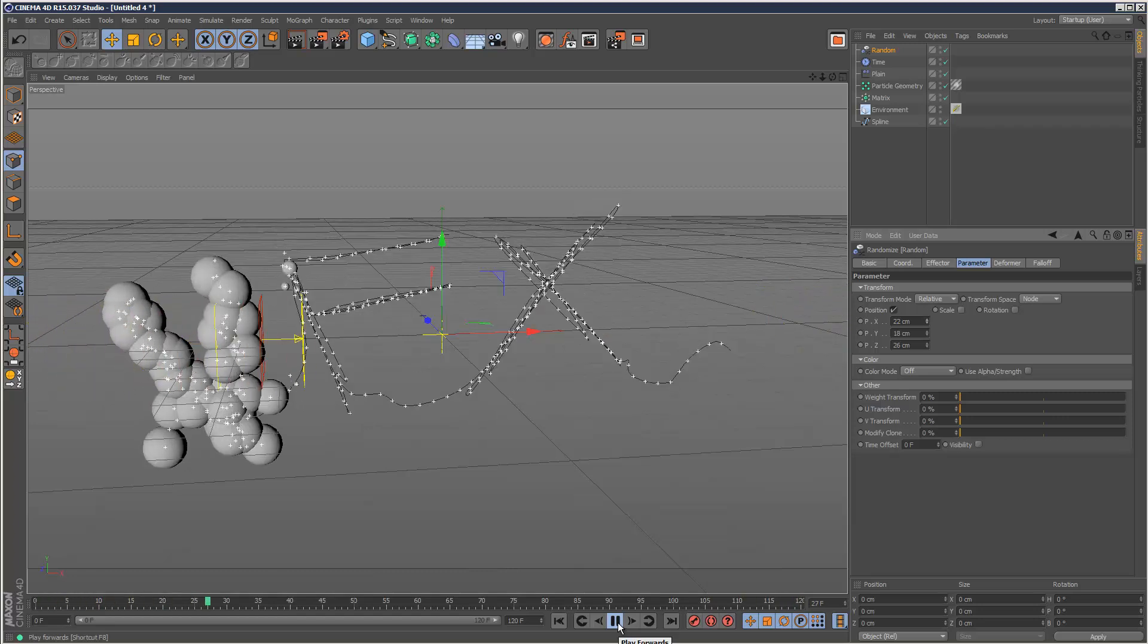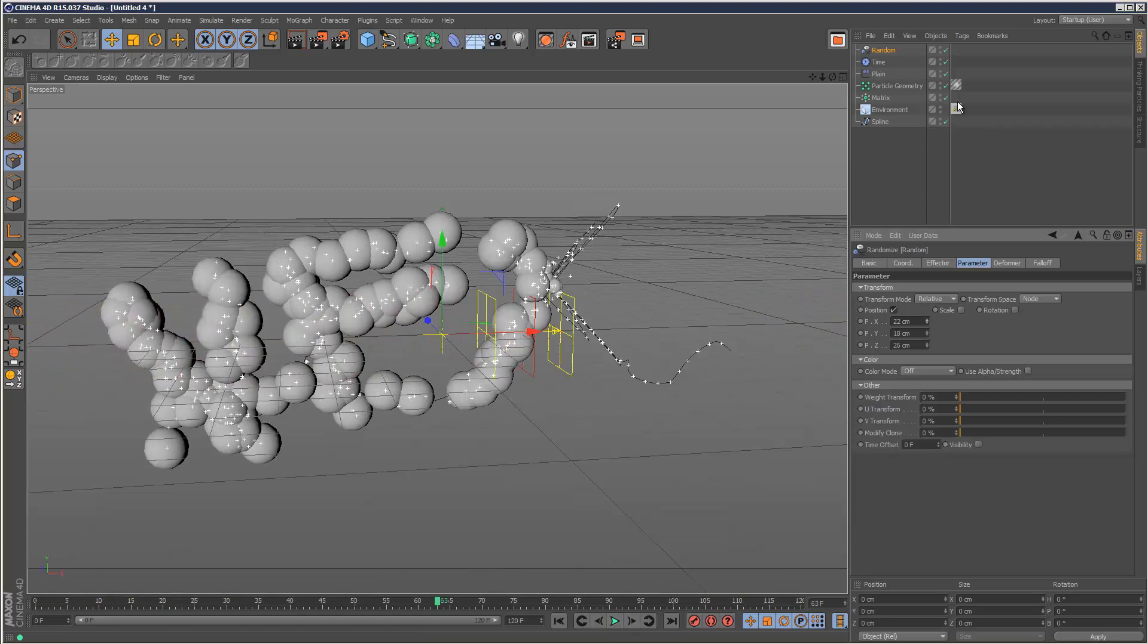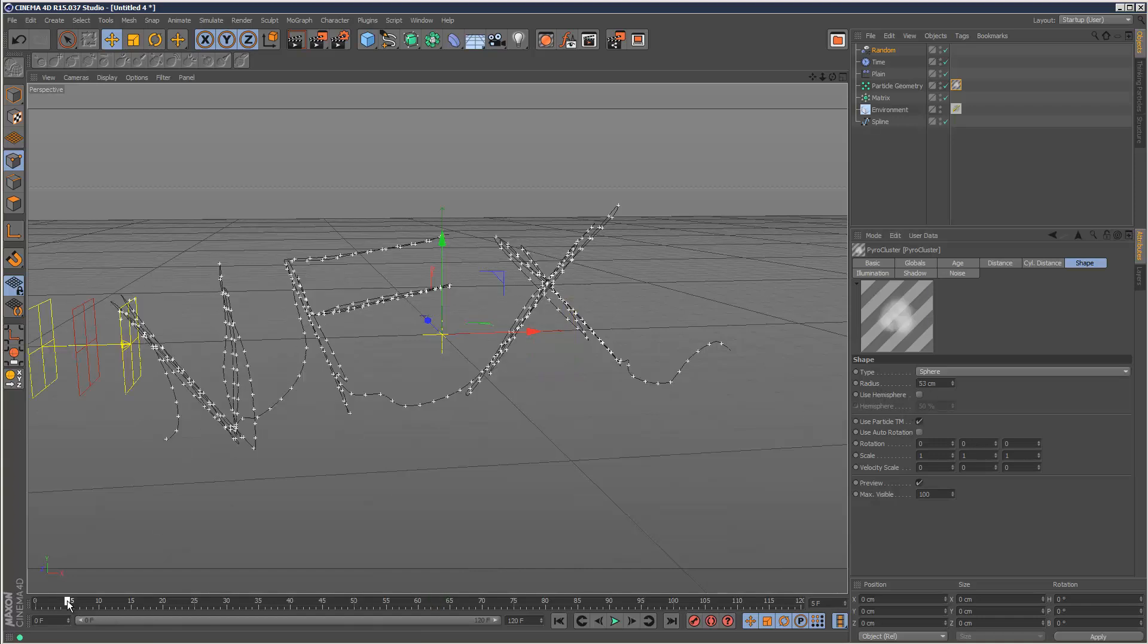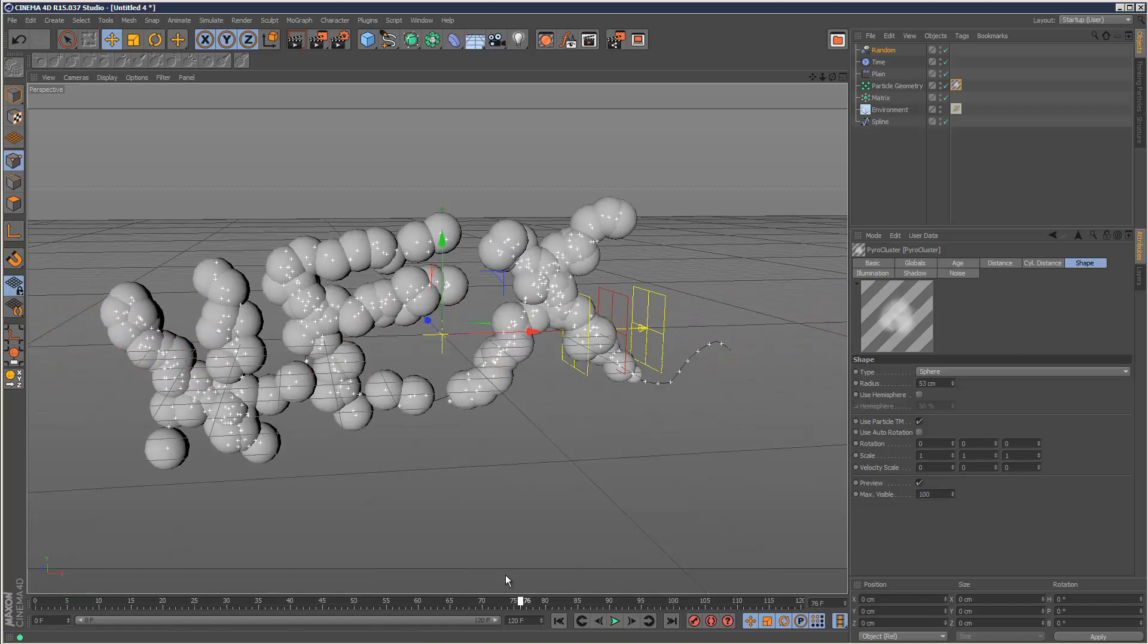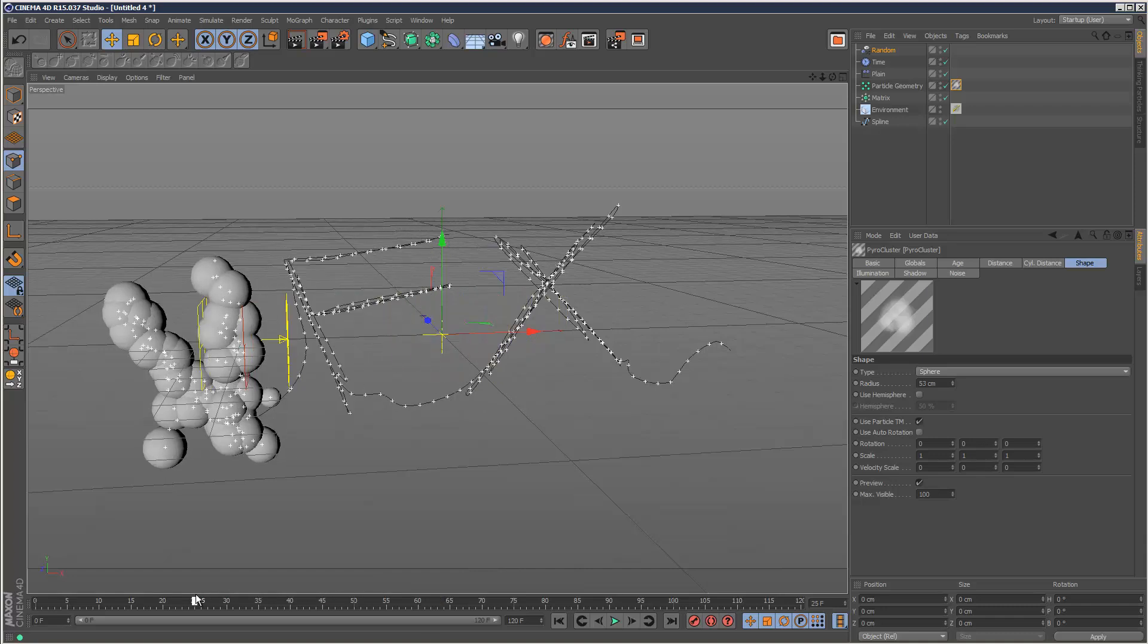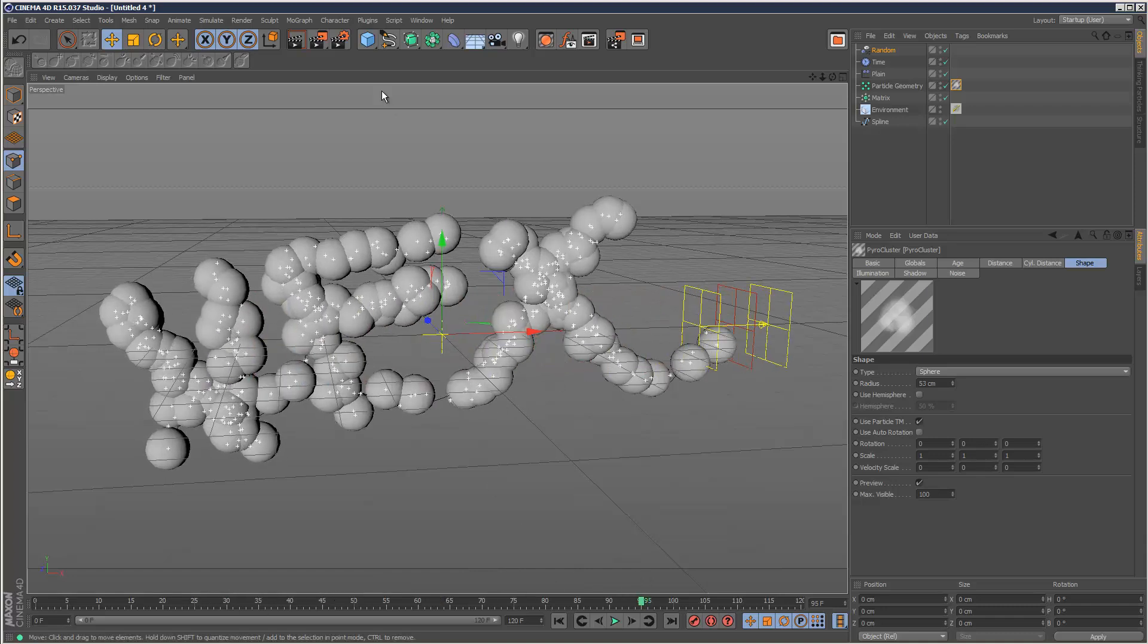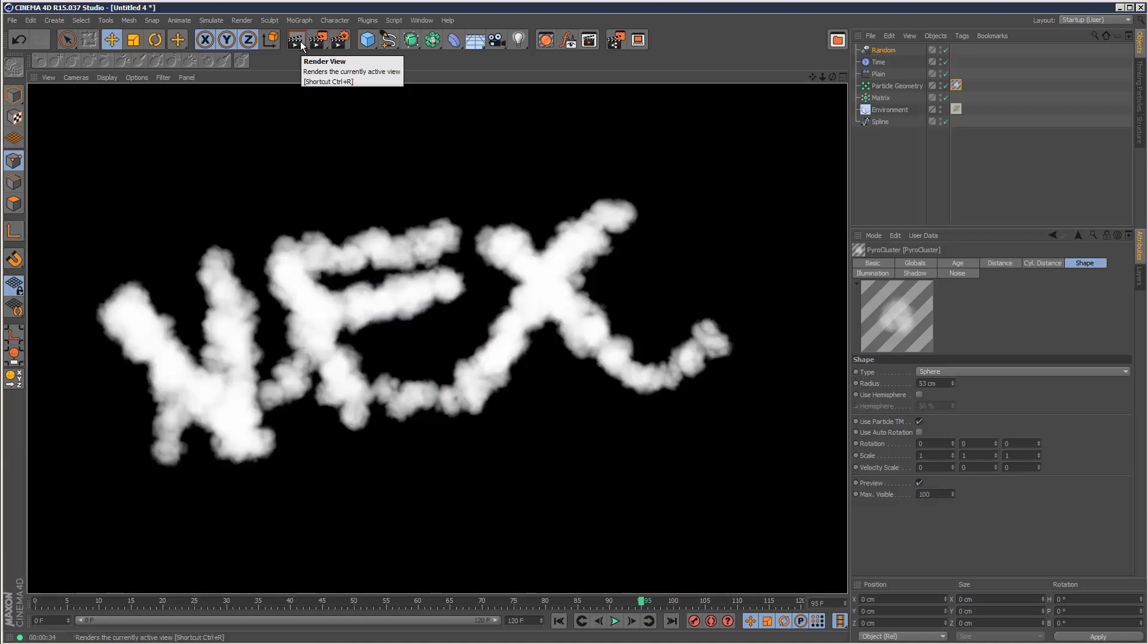That is basically it. You can also keyframe some of the properties like density and radius, so you can start with a very small density and radius at the beginning and gradually increase it. As usual, I'm just showing you the basic concepts and I'll leave you to tweak the finer details. That is my very simple and quick cloud tutorial. Thanks for watching.